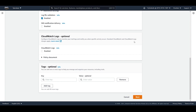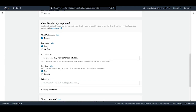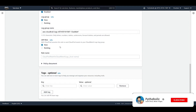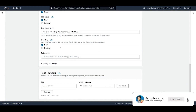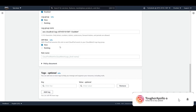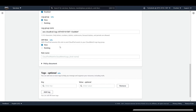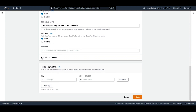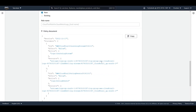Last but not least, you can enable log monitoring using CloudWatch and CloudWatch log groups. If you have an existing log group you can use it, else create a new one. I'll enable this and create a new log group. I also need to create a new IAM role since I don't have one, because CloudTrail needs permissions to send trail events to CloudWatch log groups.